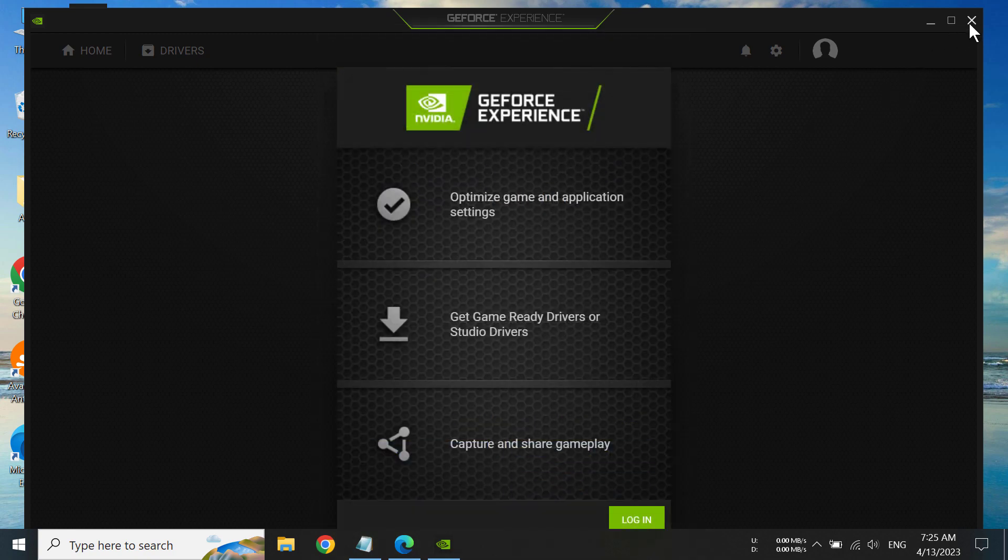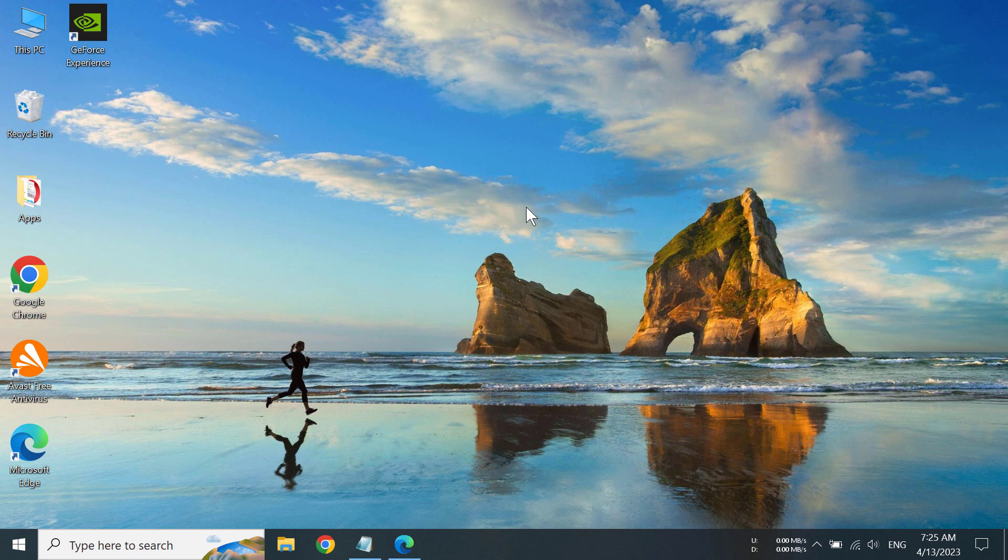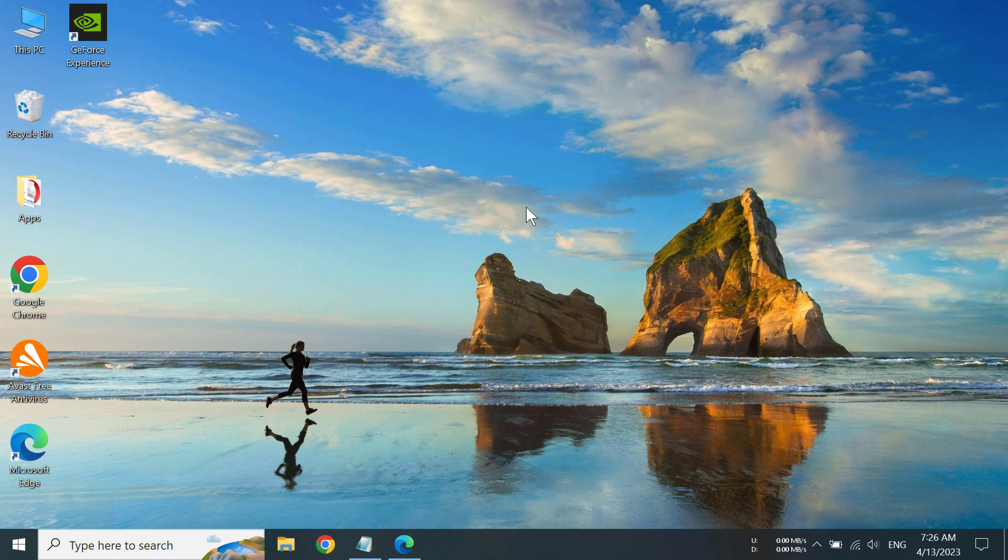But that's it, that's how you can download and install GeForce Experience. Thank you everybody for watching this video, and if you think this video was helpful to you, please consider subscribing to our channel and like this video for more videos like this.